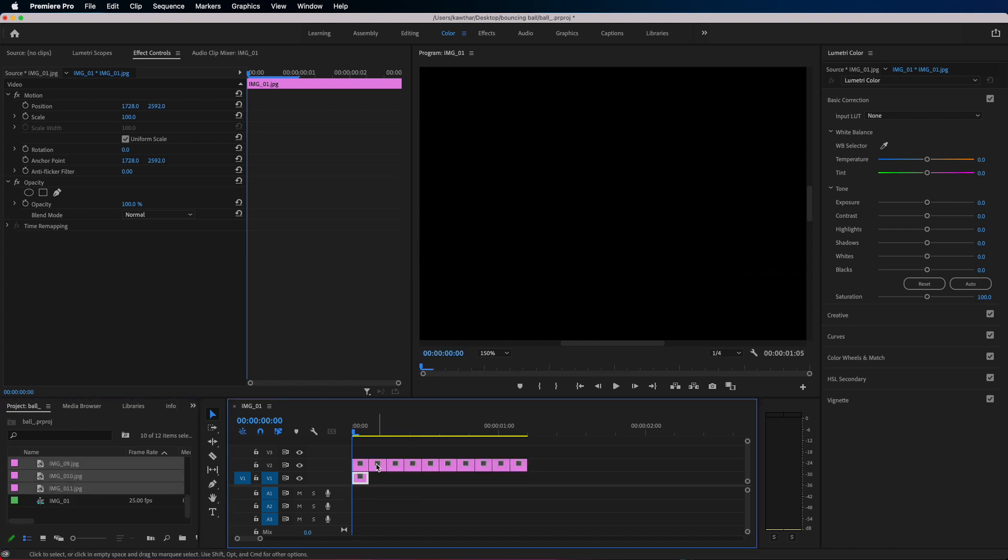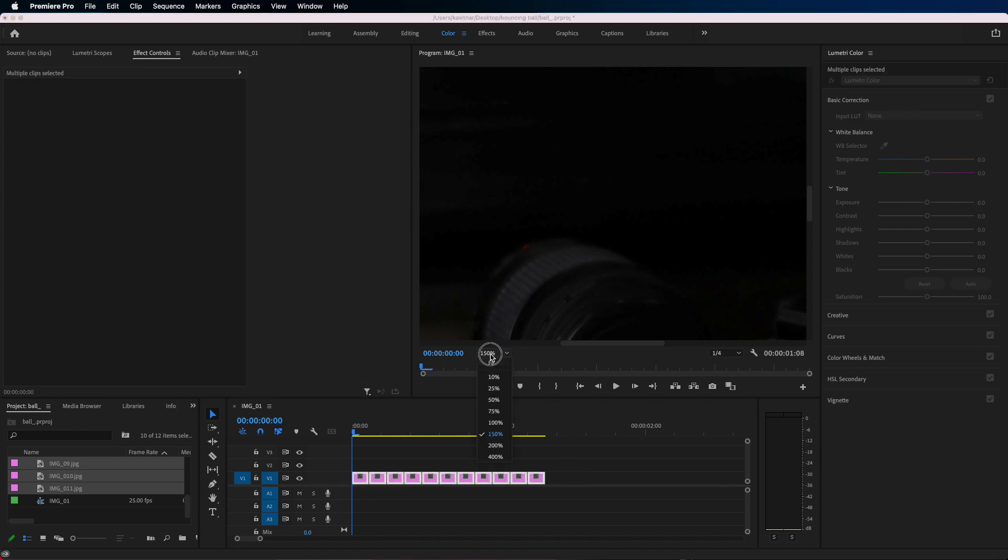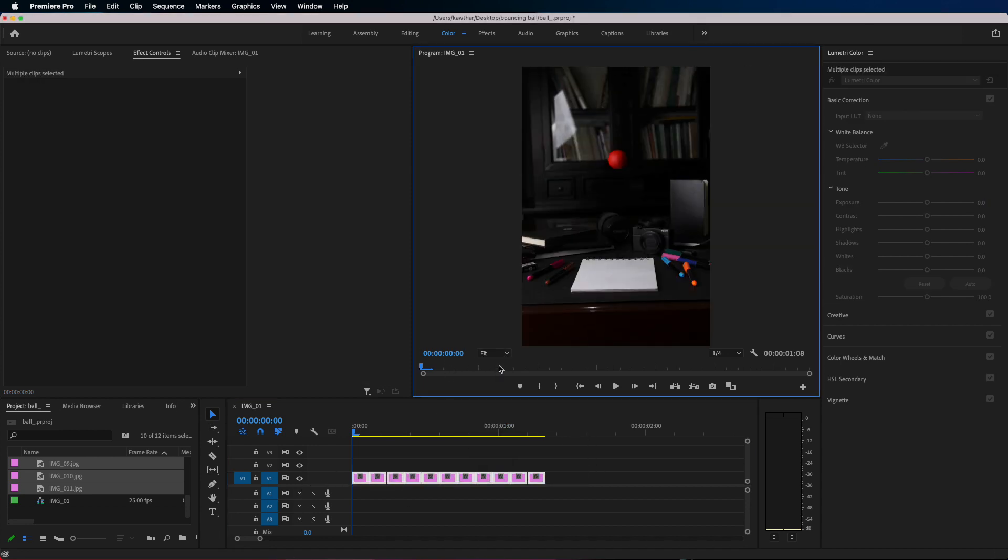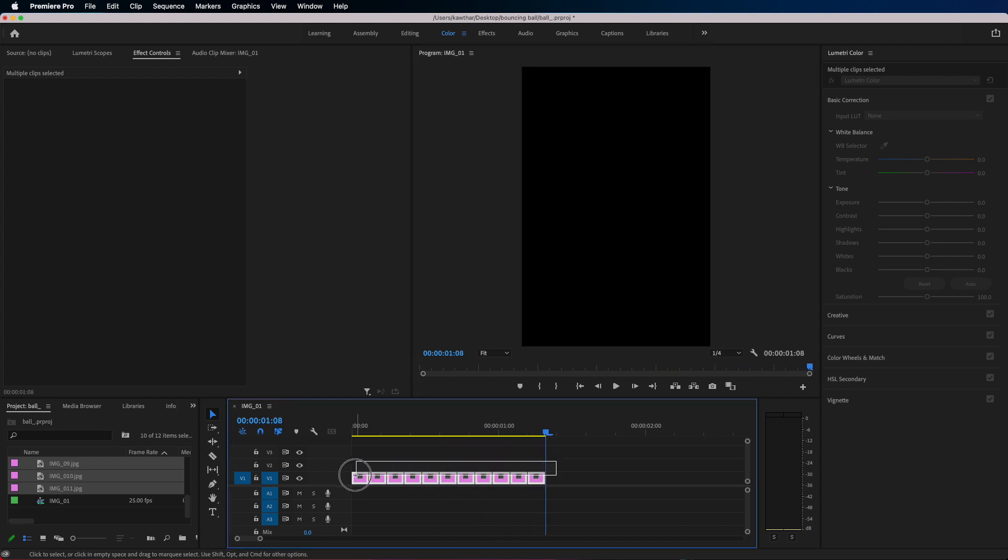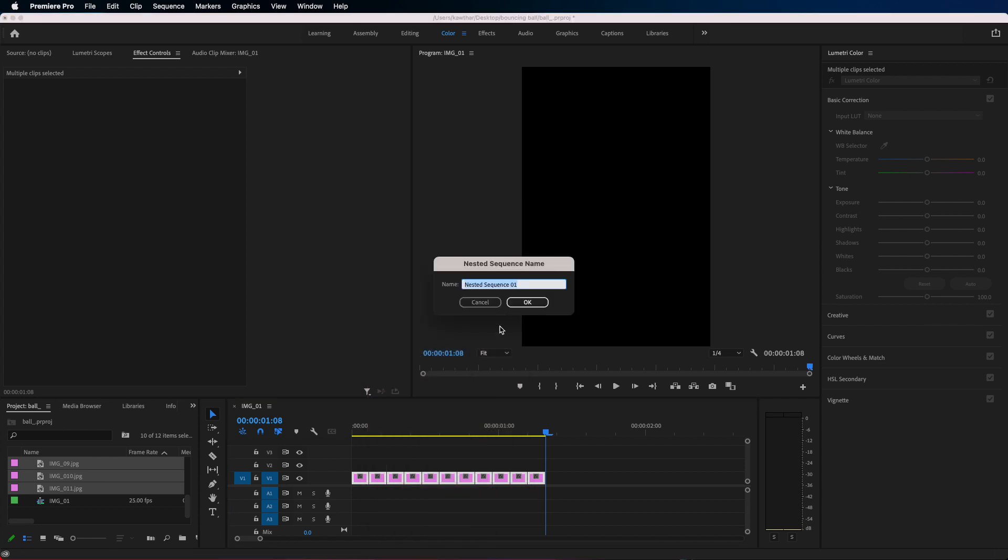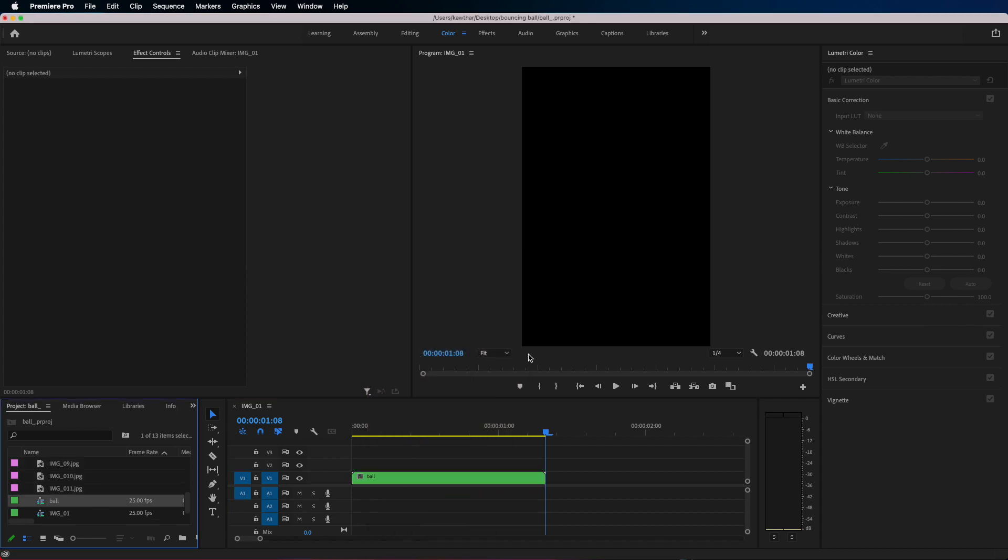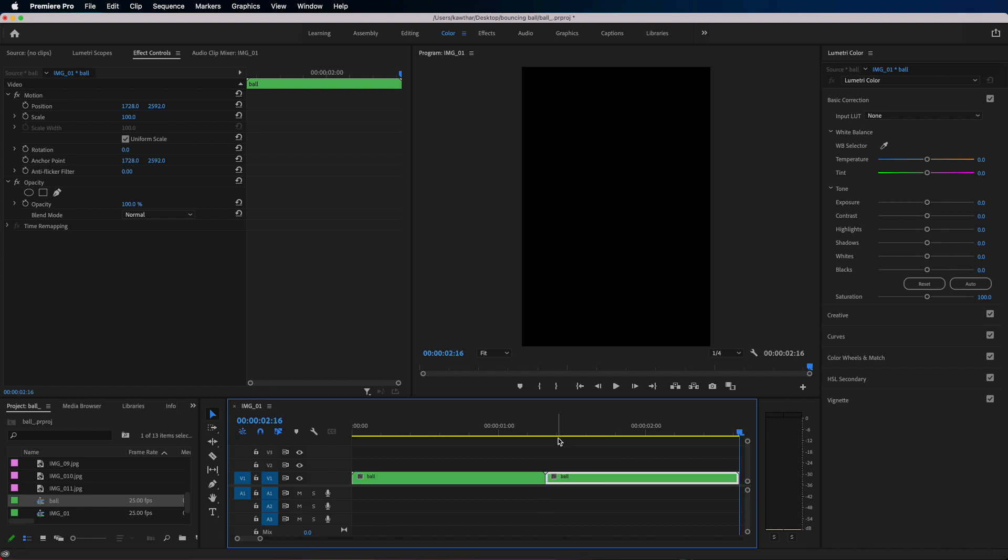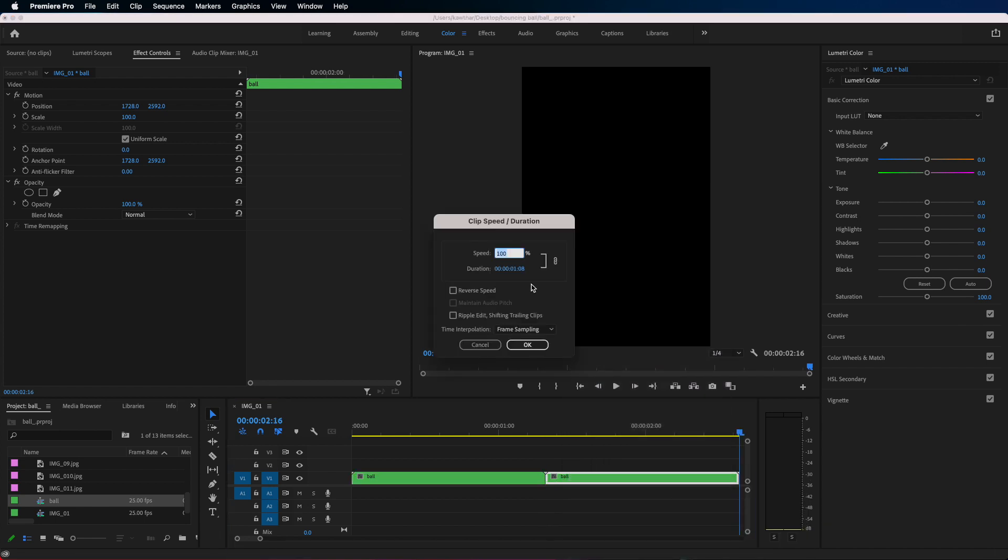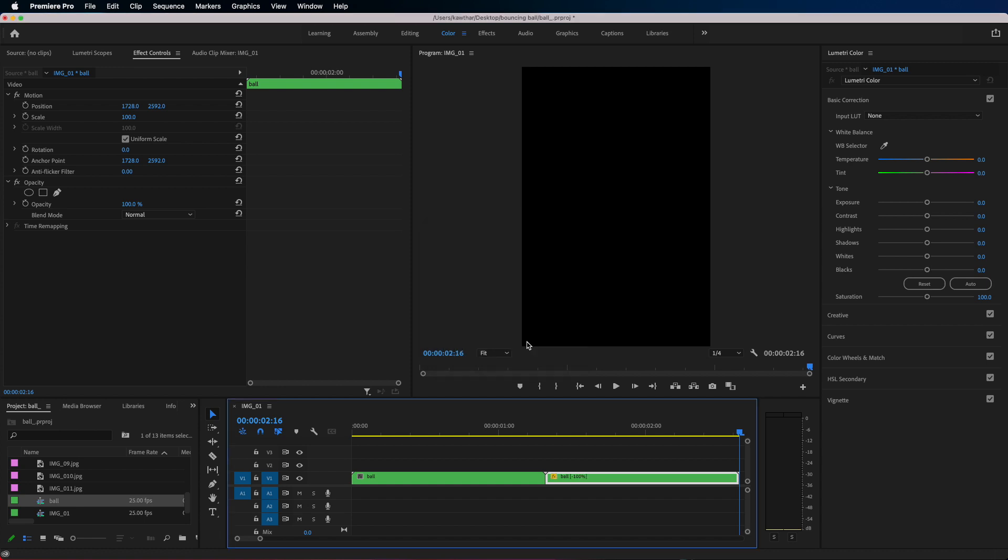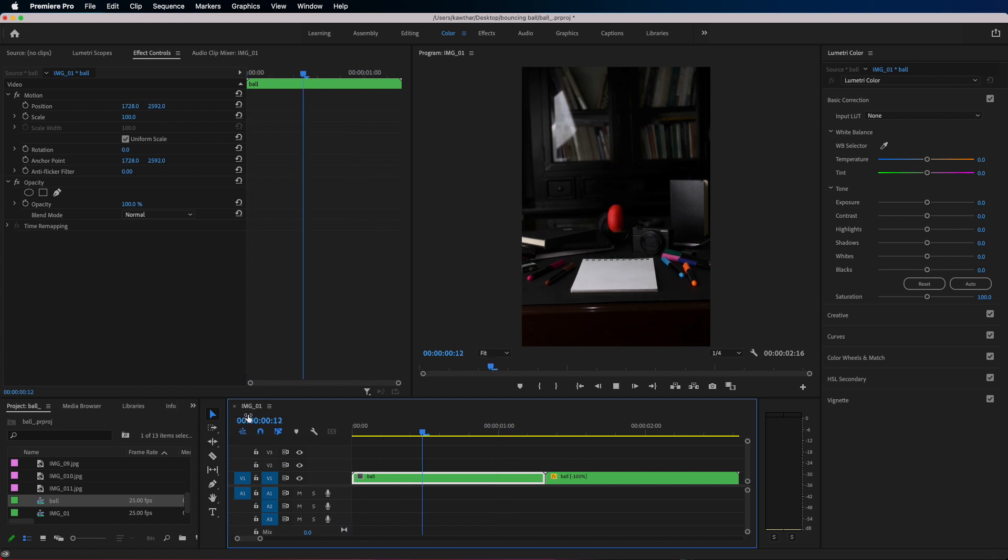So now we have a composition of our images. What I like to do is nest all the images, so right-click nest. So now it's like a folder we could use it, copy and paste it. What I want to do now is just make a loop of the ball bouncing.